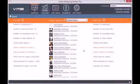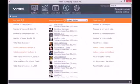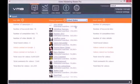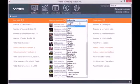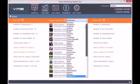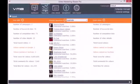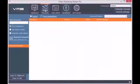The first module of the software is the dashboard. Here you can see the statistics of your Video Marketing Blaster Pro campaigns. Besides this, you can view the popular searches made on YouTube from different countries in the past 10 days. You can easily select a different country and view searches made for the selected countries.